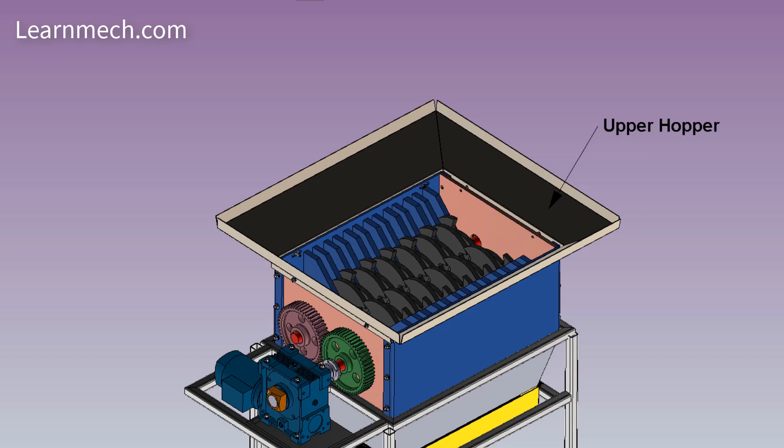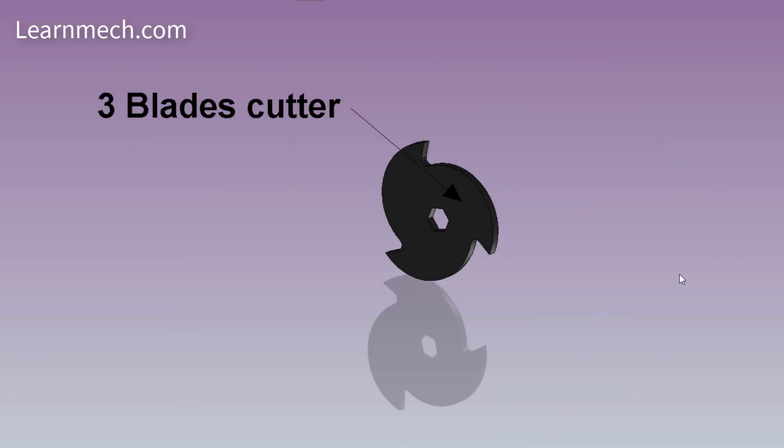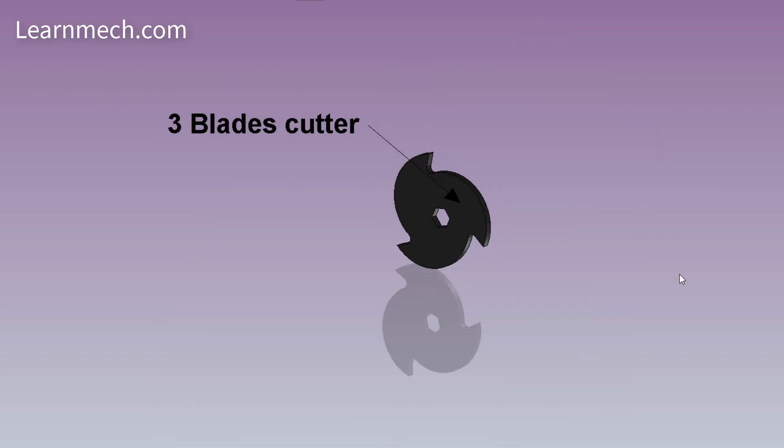Cutting system consists of the shafts, cutting blades, washers and gears. The cutting blade is round shaped blade with three cutting edges, given hexagonal internal cavity so that it should mount on the main shaft and the main shaft moves together.